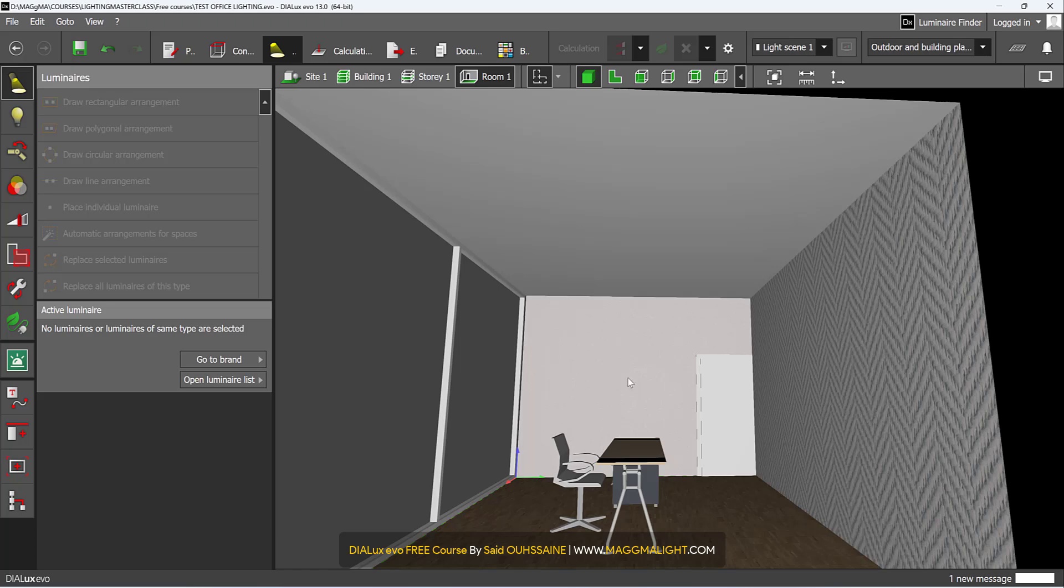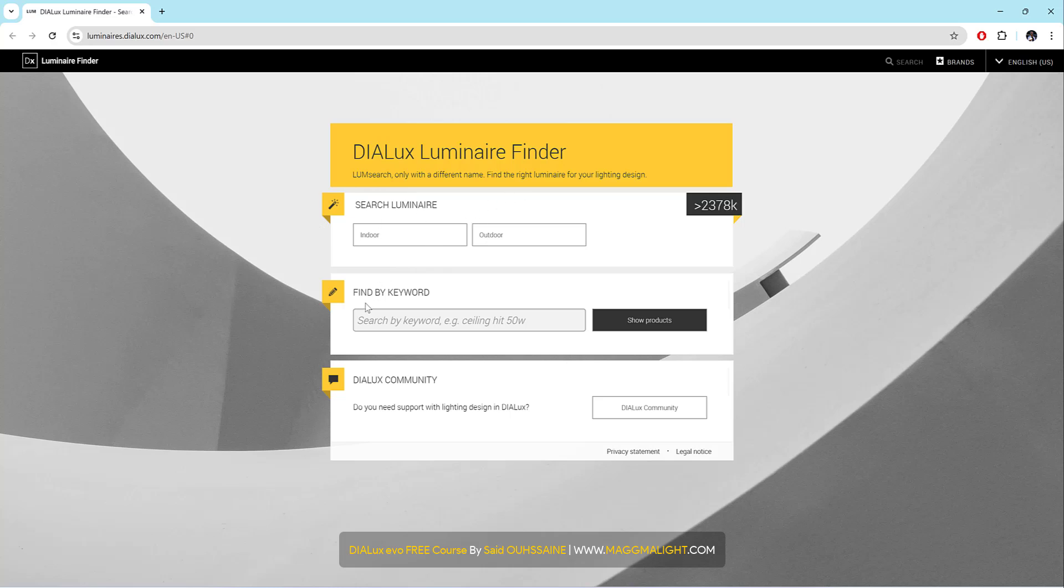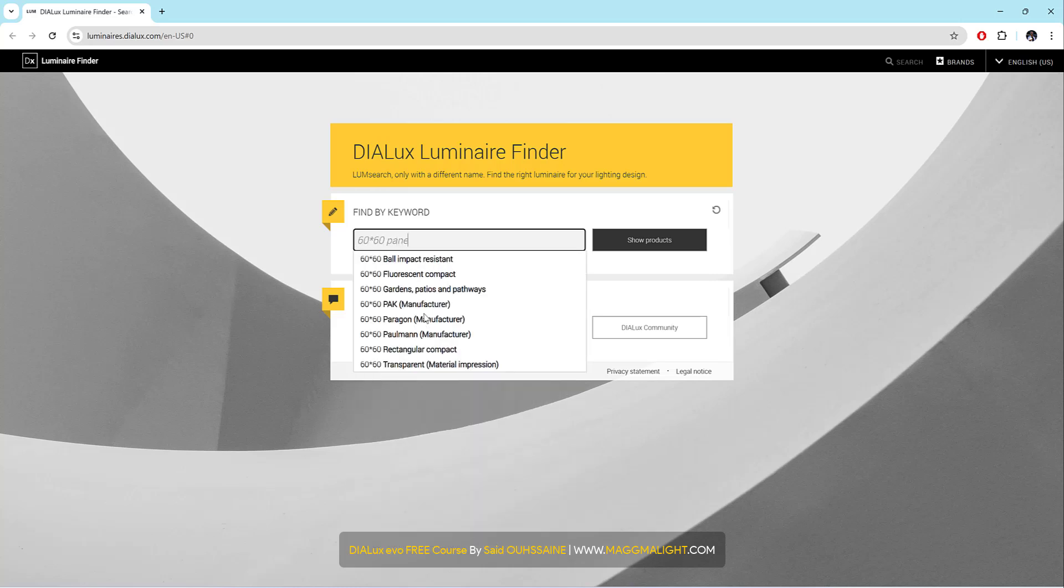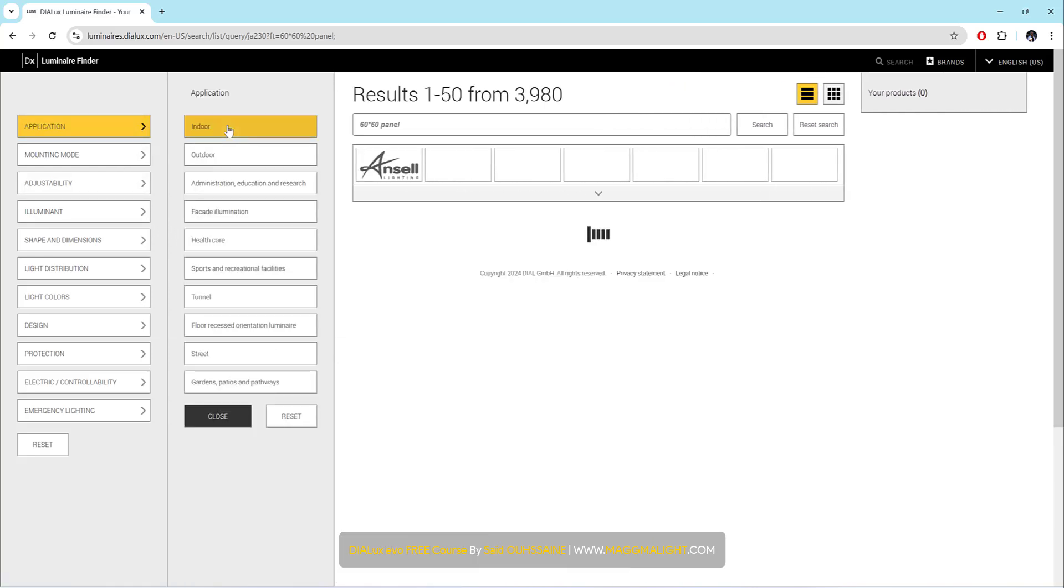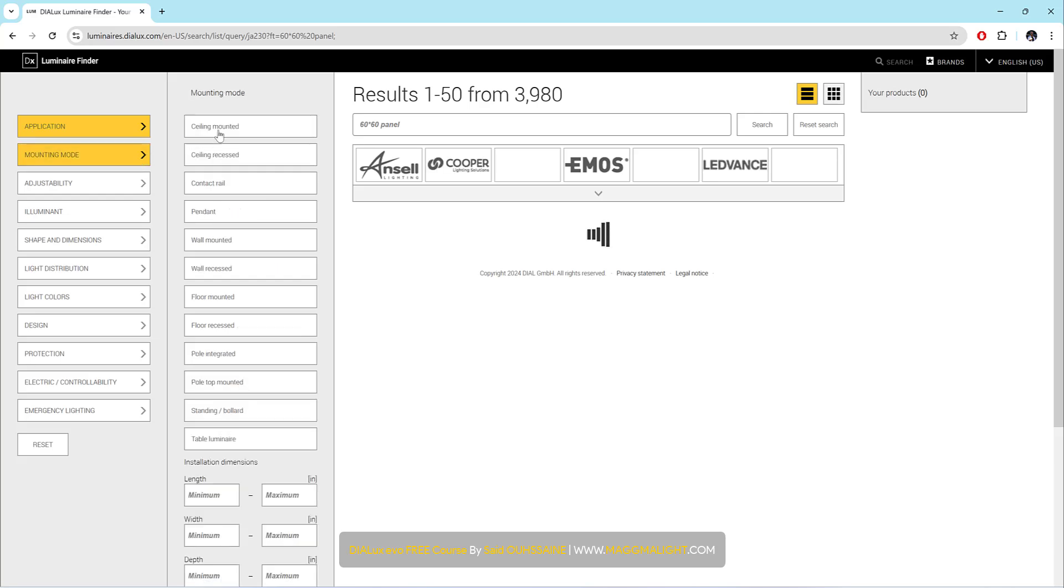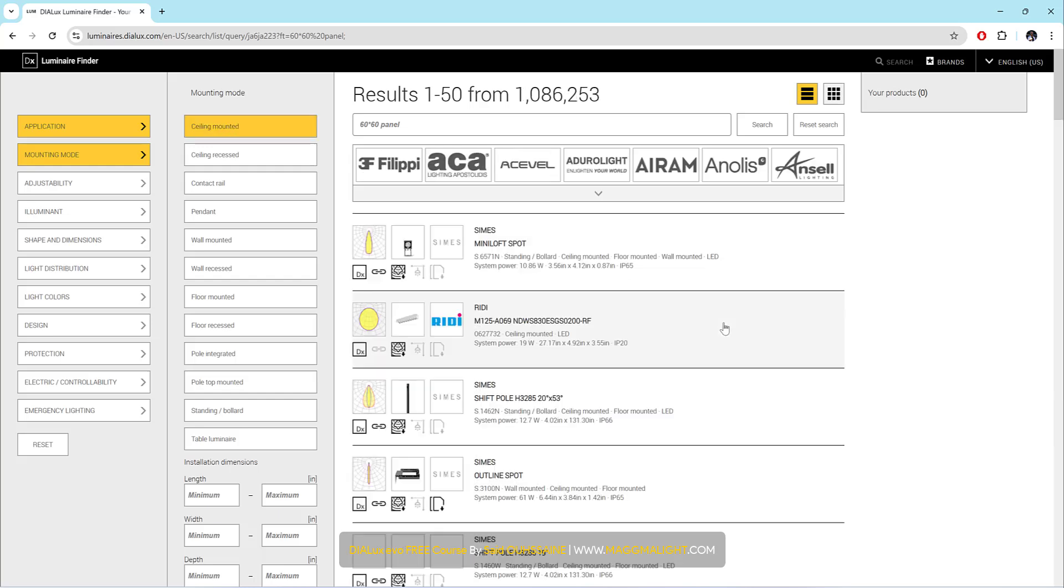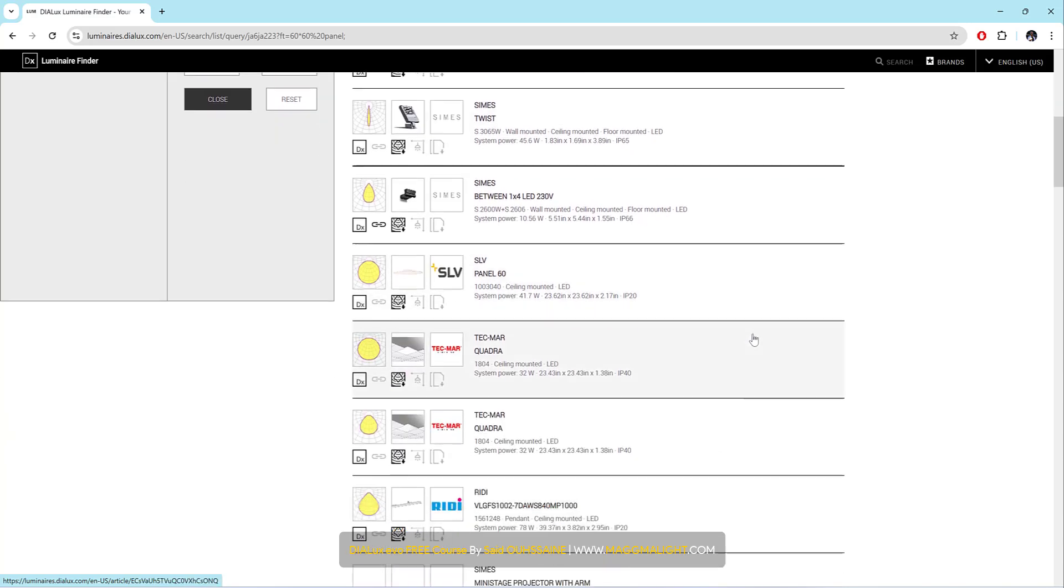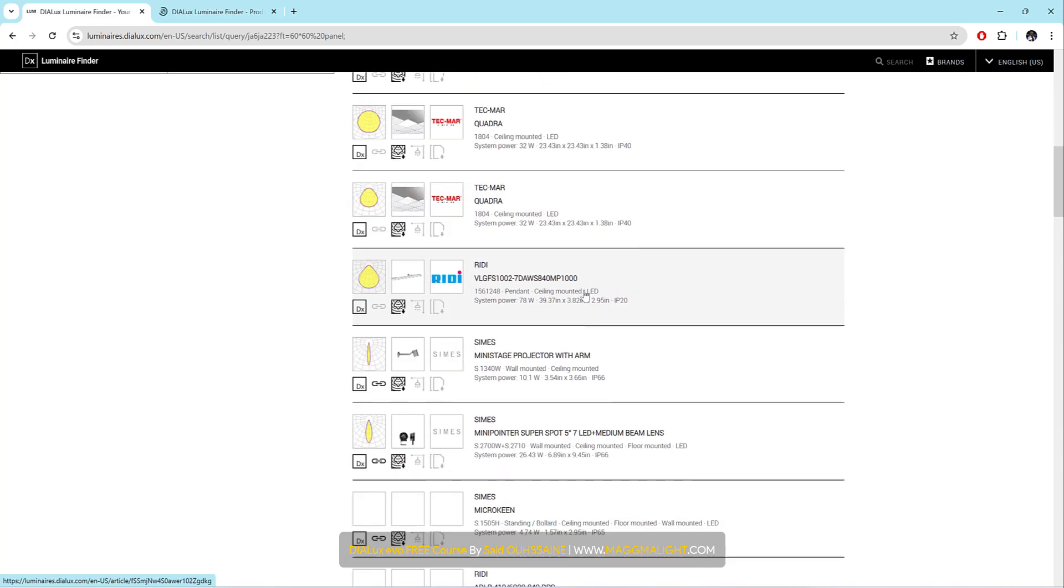The easiest way to find luminaires in Dialux Evo is by going to Lumineer Finder, Lumsearch. In this simple office we just need 60x60 panels. I will choose the application - it's for indoor - and the mounting mode. We don't have a false ceiling so it should be ceiling mounted. I will scroll down to find the aluminum. This one here can be a good choice.